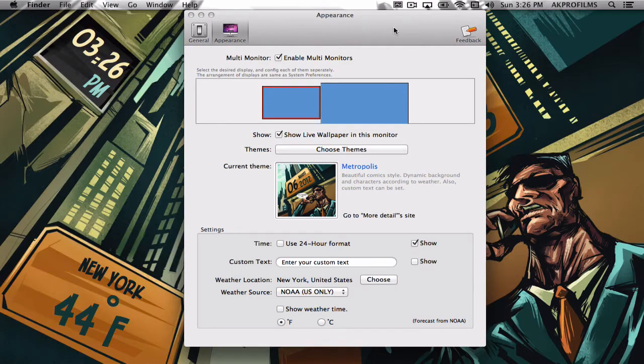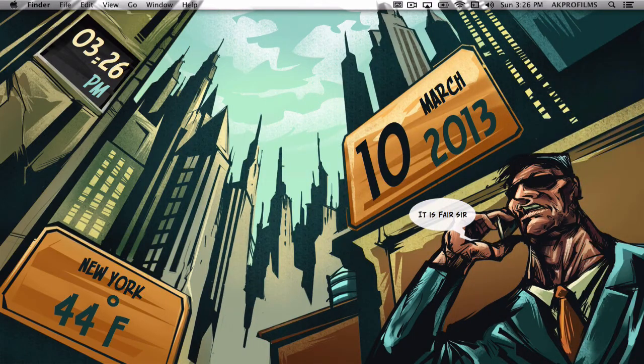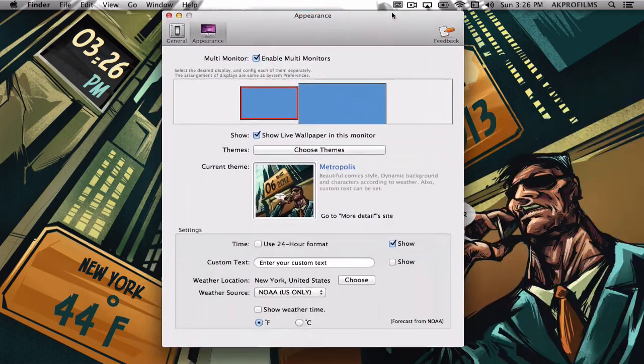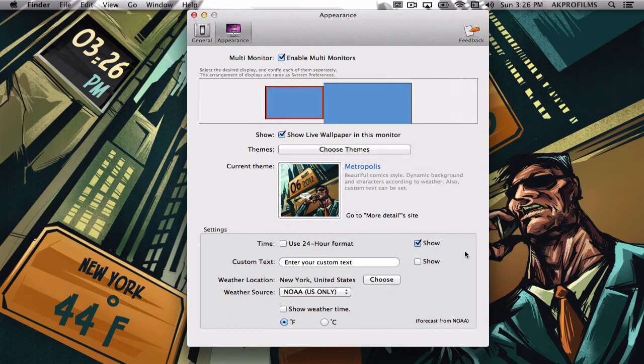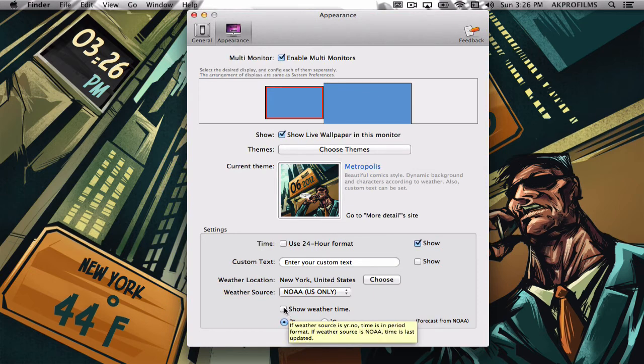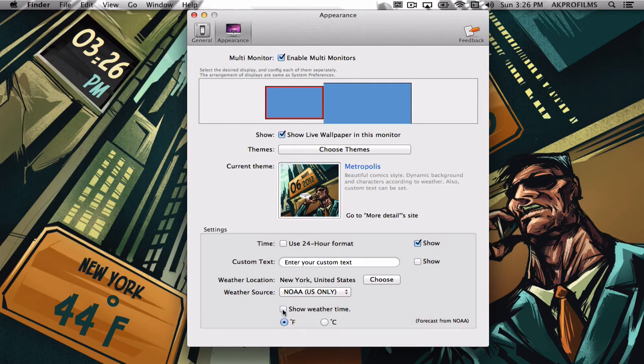So you can also choose other themes, I'll do one more just to give you a good idea. Let's say you want to do this metropolis theme. It will give you a nice layout here and it looks really nice. So you can also enter your time region and put in your weather location and you can change it from Celsius to Fahrenheit. And you can also choose the weather time. It will appear over here if you want.